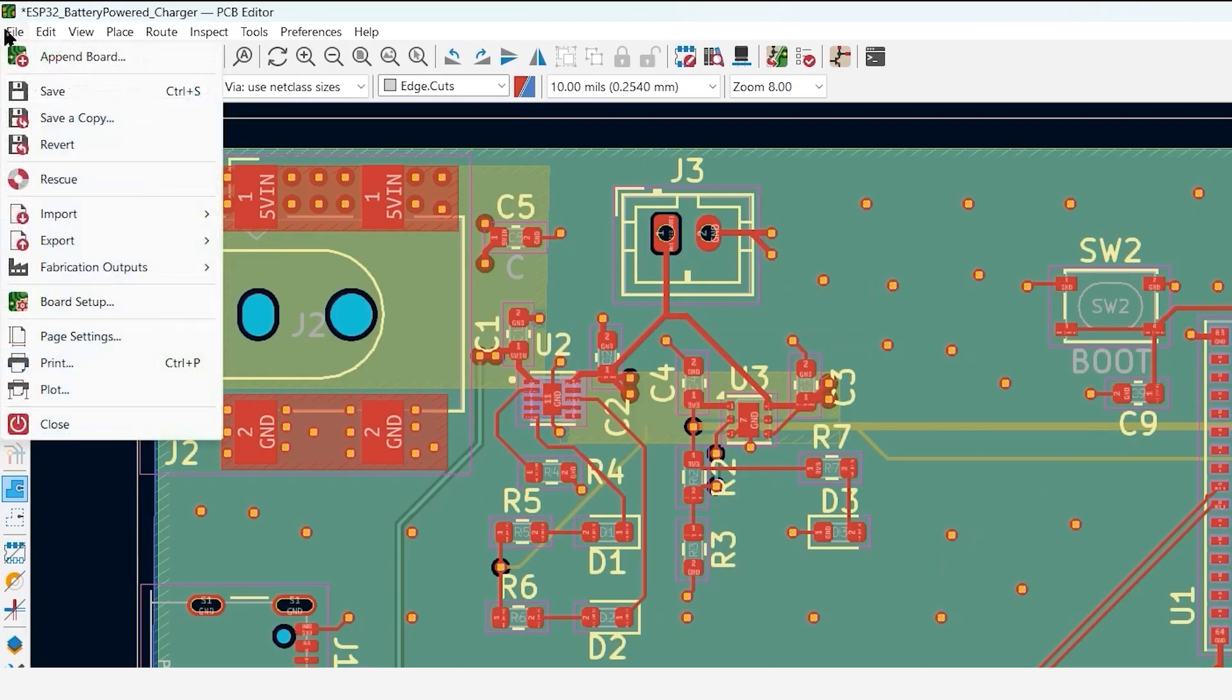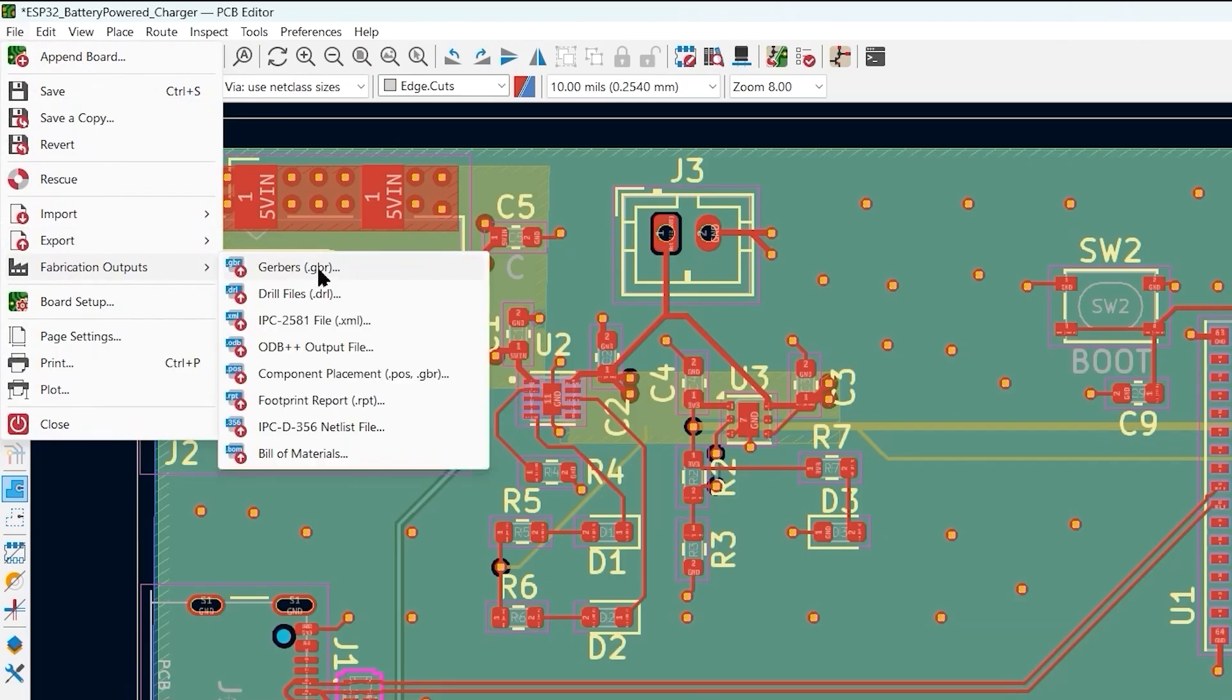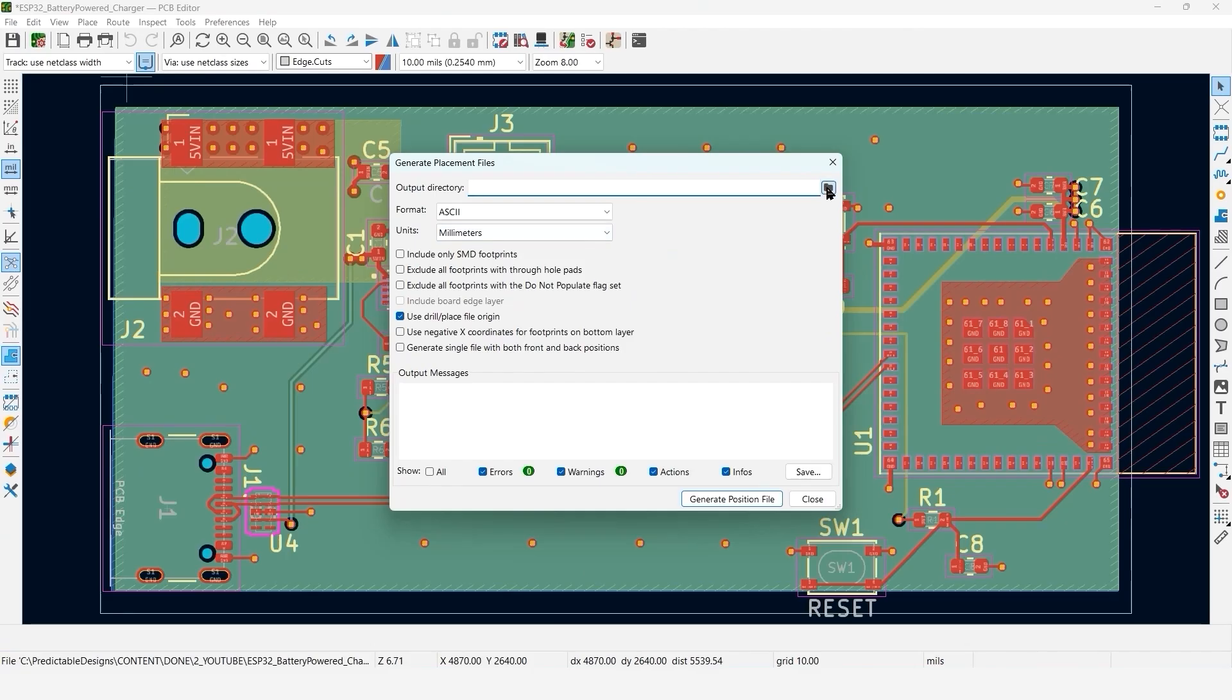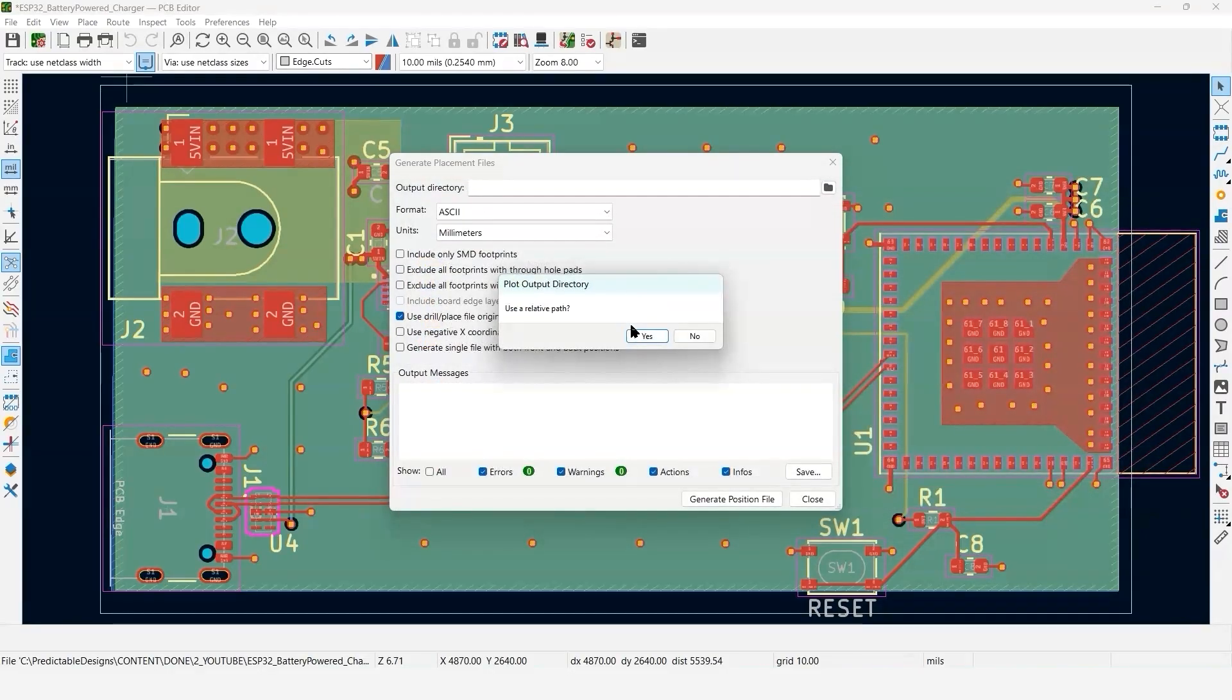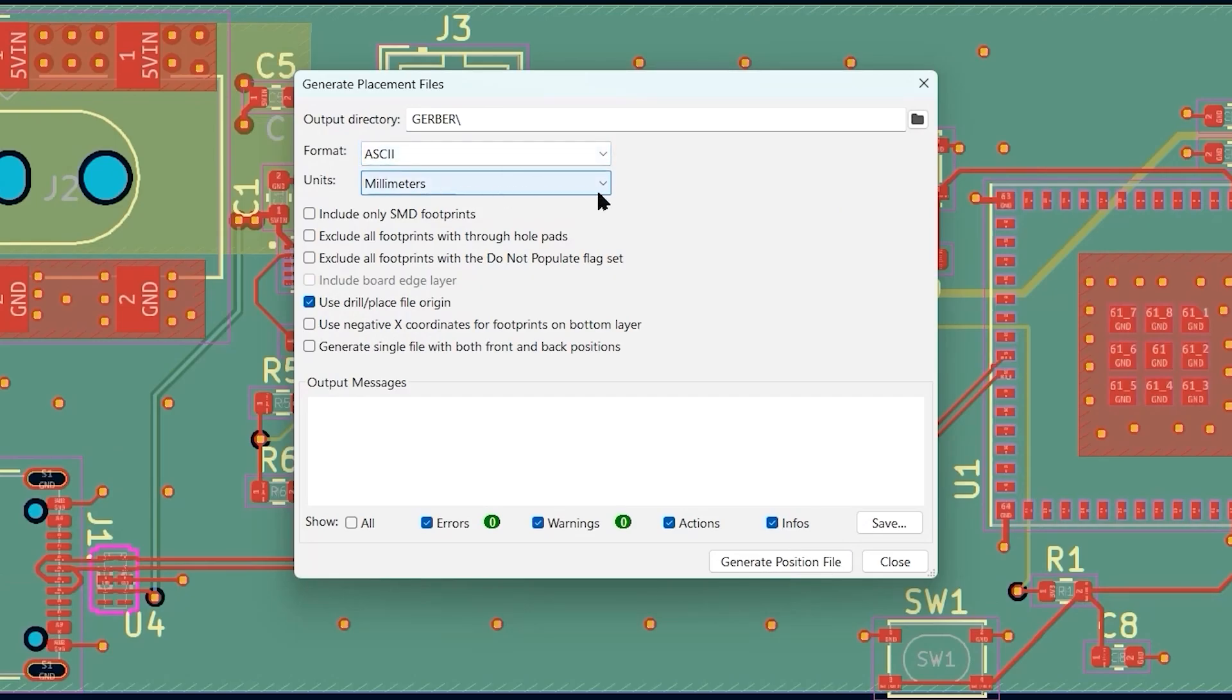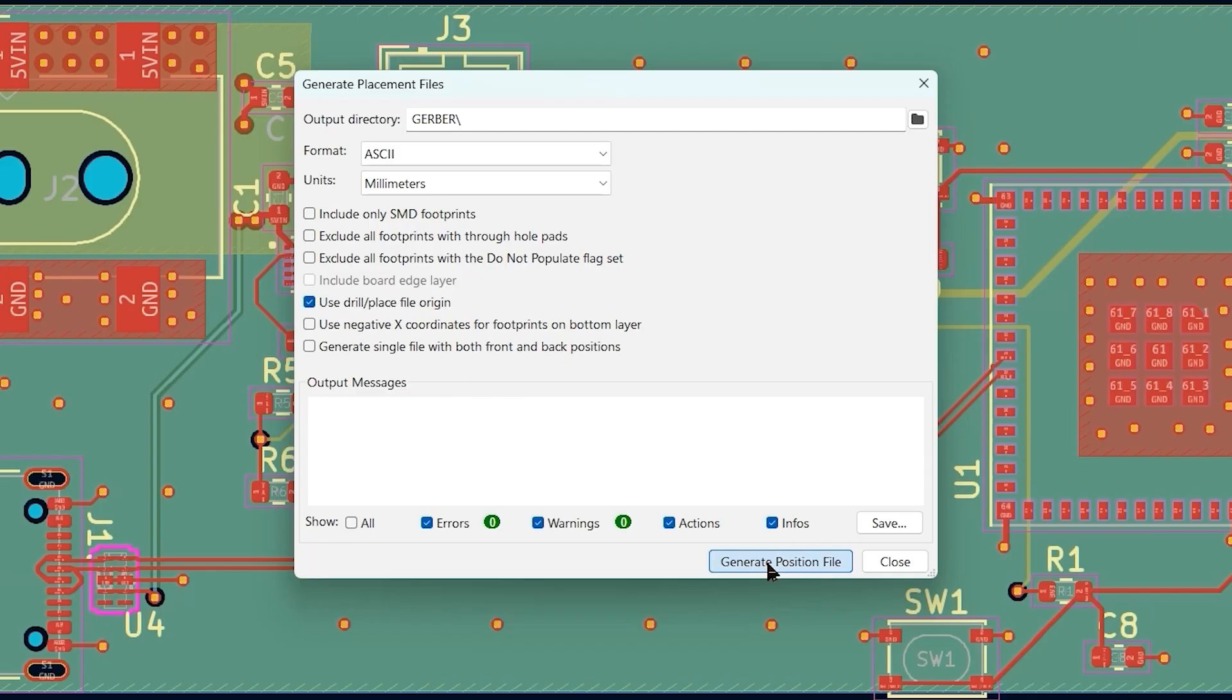I'm going to go back here and go under File Fabrication Outputs. This time I'm going to select component placement. I'm going to select our Gerber directory, leave format ASCII units millimeters. I'm going to leave everything else empty. You can exclude a footprint if it was a do not populate, but I don't have that for this design. We're going to use the drill place file origin. Everything else leave unselected. So we're going to generate position file.